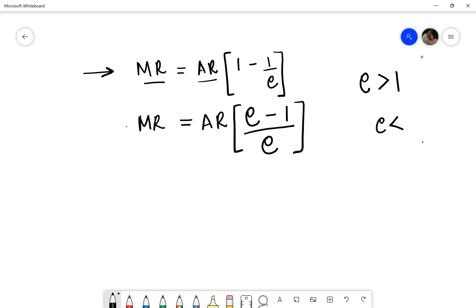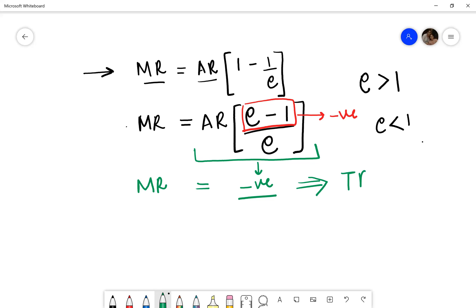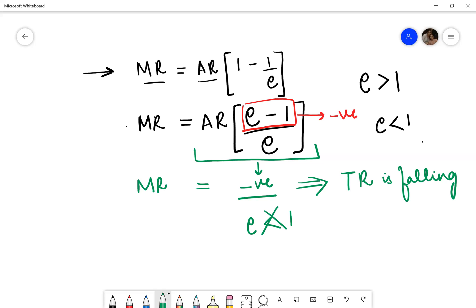If elasticity is less than 1, this figure becomes negative, implying that marginal revenue is negative in nature. When marginal revenue is negative, this also means that total revenue is falling. That is why a monopolist will never operate when elasticity is less than 1 — he will always operate when price elasticity of demand is greater than 1.